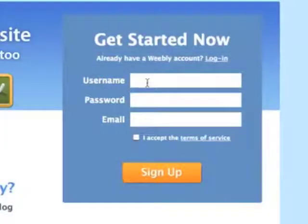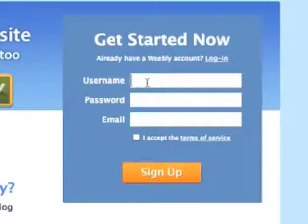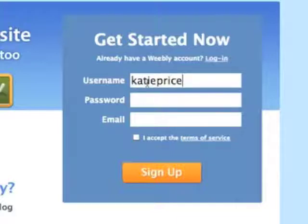Your username will not end up being your URL address, so you can choose pretty much anything you like. I'm going to go with Katie Price, but you can see right here that it says it's not available, so let me try again.